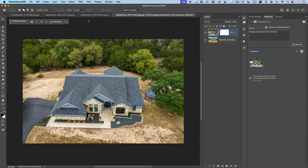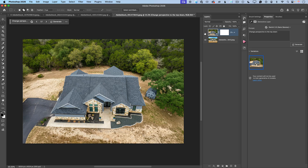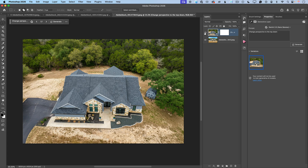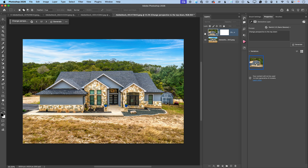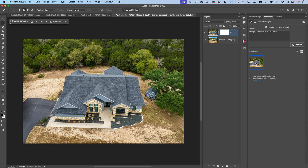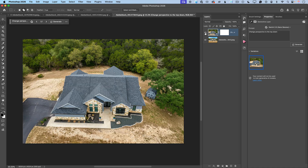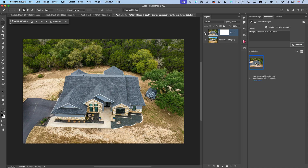And voila! Look at this — this is before and this is after! This is incredible! Look at all these preserved details. Oh my God, this is incredible!